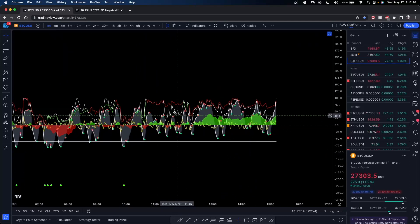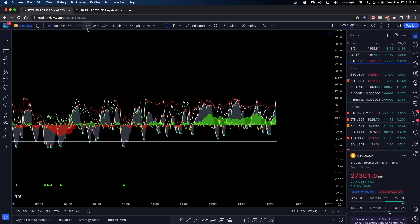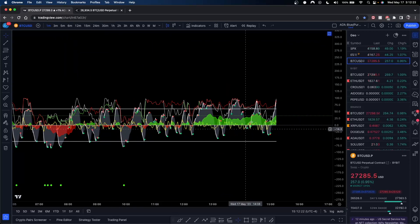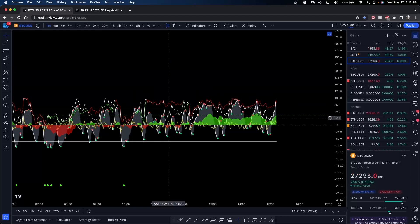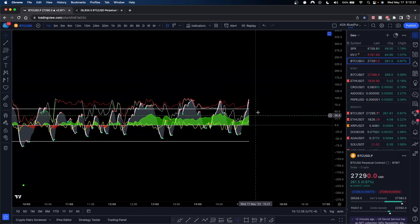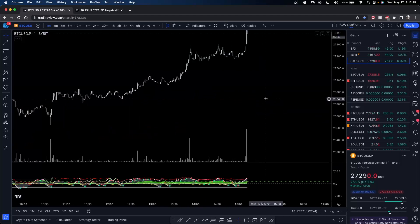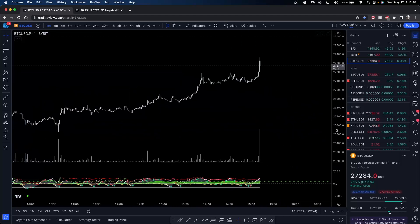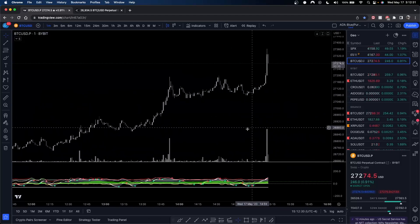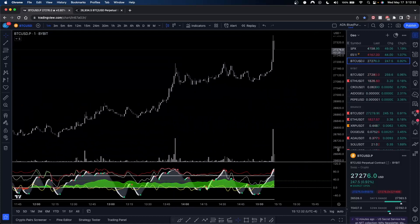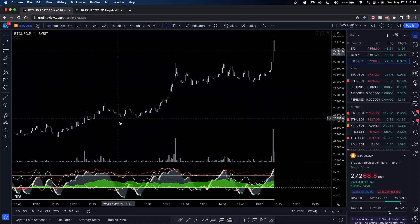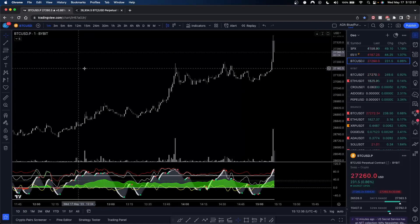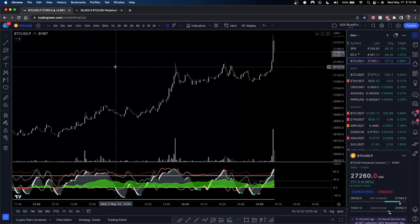Watching the one-minute will help you understand what is possible on the higher timeframes. You can get a feel for it — not based on emotions, but you get an idea of how the market moves. Watch what happens, and then you can apply that to other timeframes.